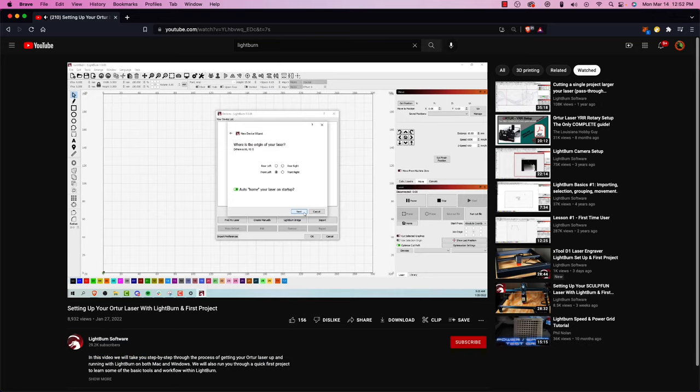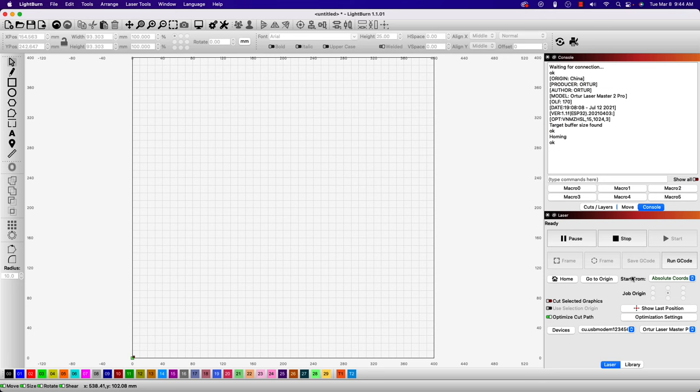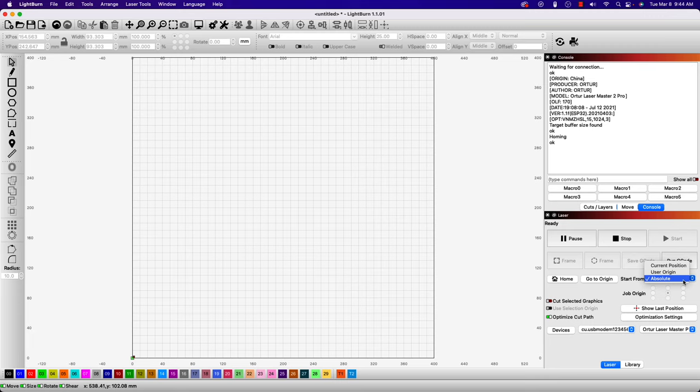We recently released a video on getting the Ortur Laser Master 2 Pro set up with LightBurn, and in that video, we enabled auto-homing on startup. This is only available on a machine like this one that has limit switches, and it ensures that every time you run LightBurn, the head of the laser will start in the very front left, which is its origin. This makes using absolute coordinates very simple, as all that we need to do is select absolute coordinates in the laser window, and we're ready to run our job.